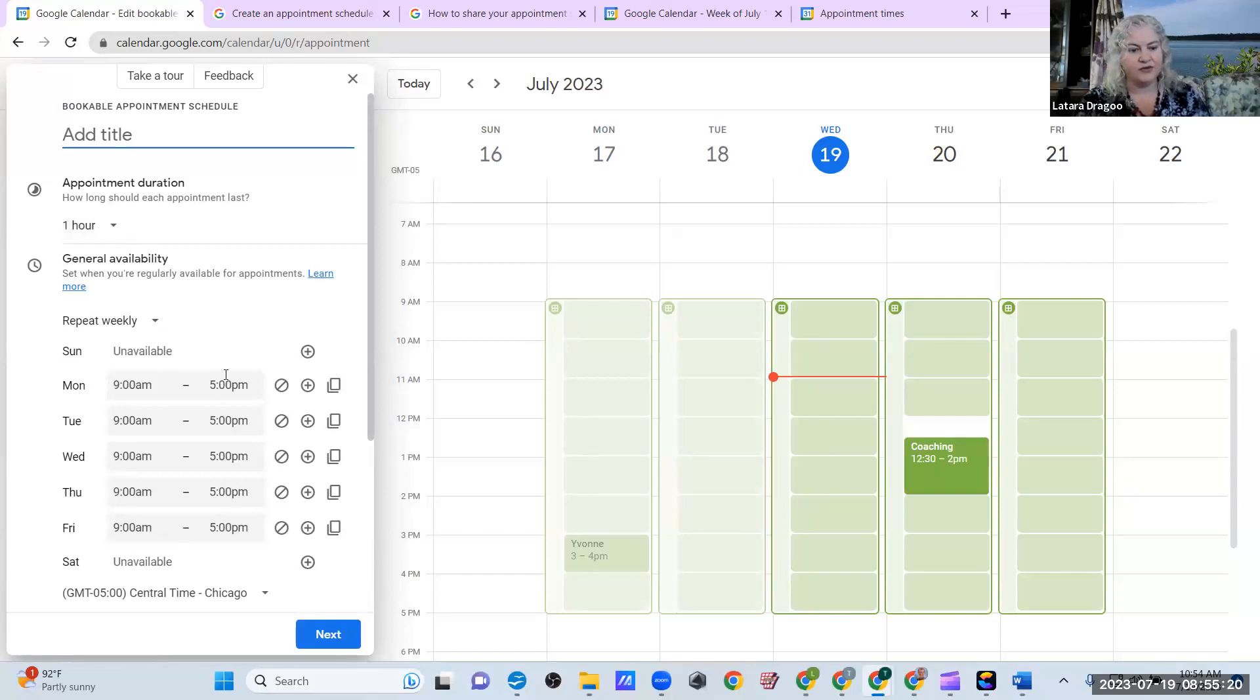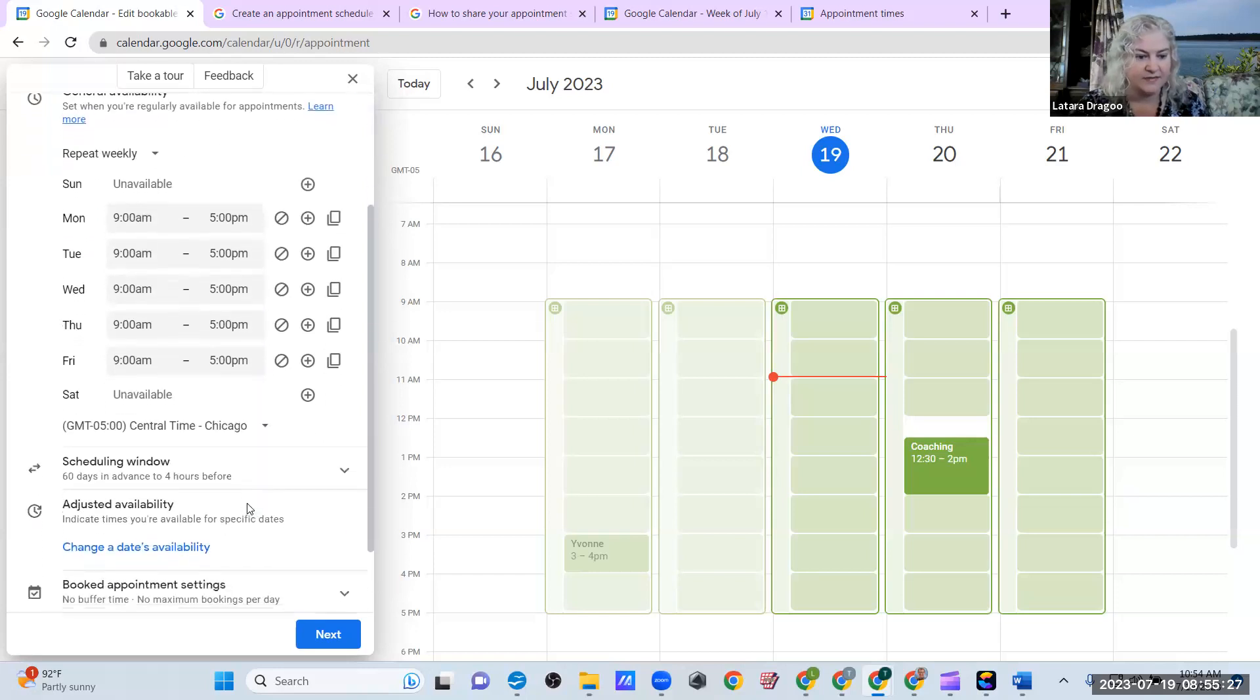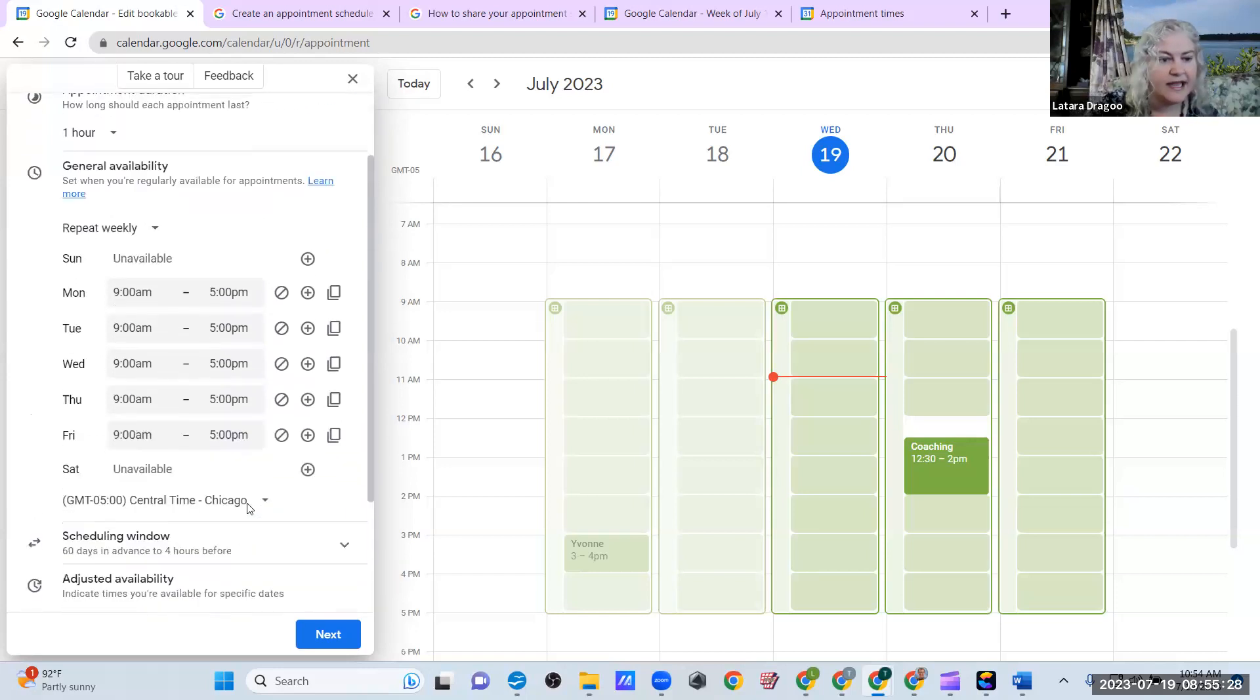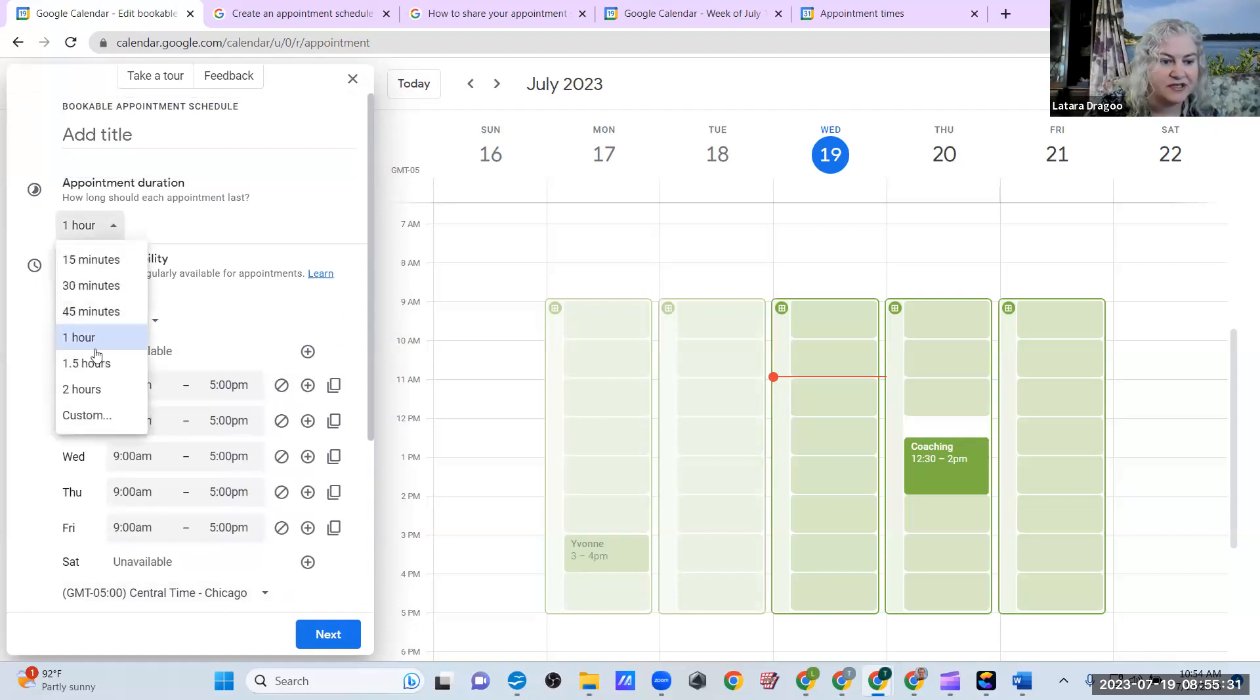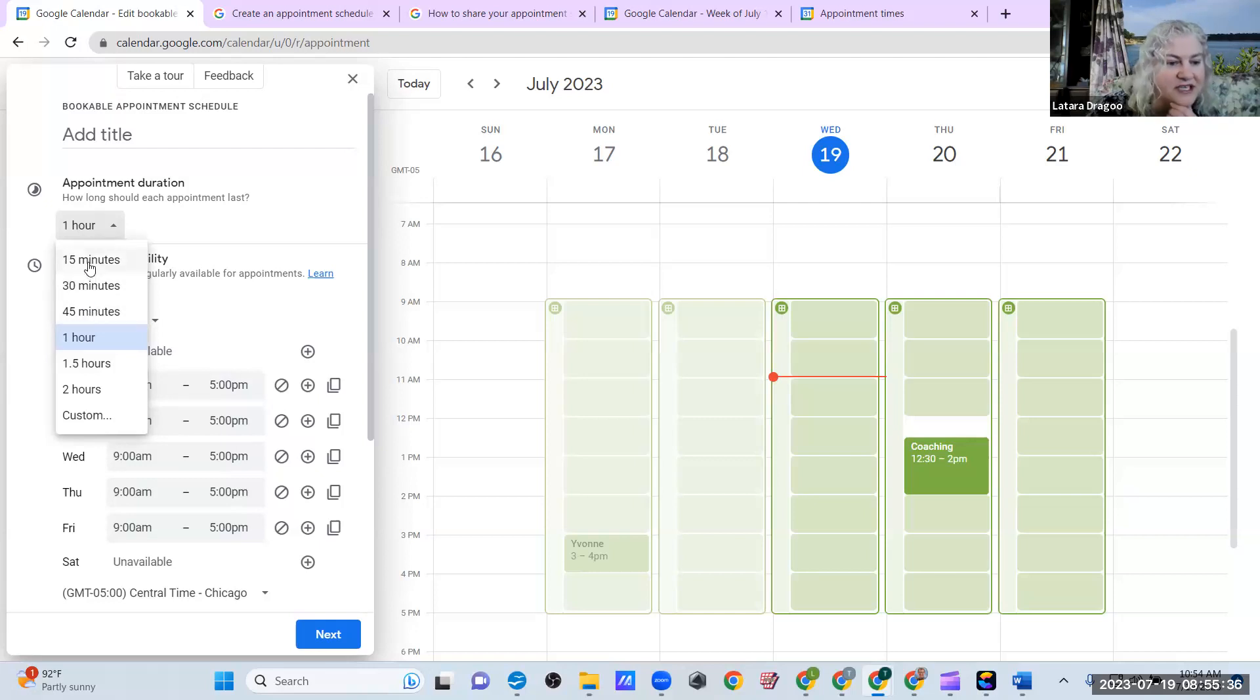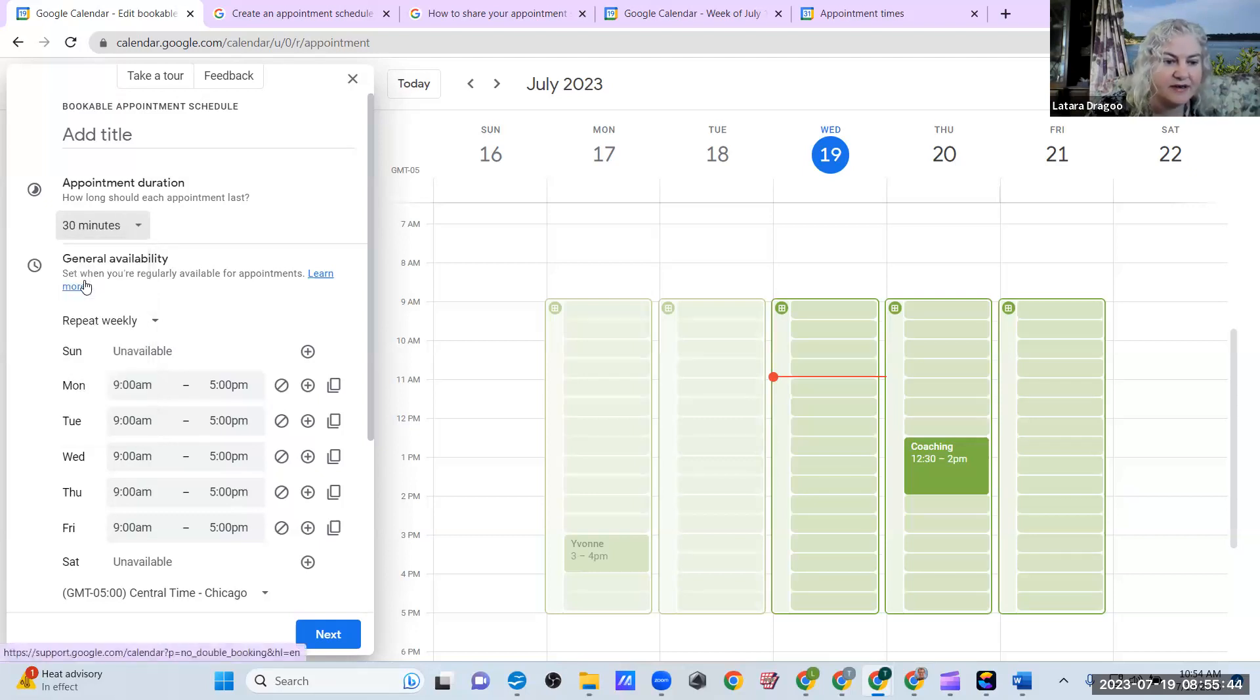And here you can go in and customize this. And like I said, it defaulted to nine to five Monday through Friday. And it defaulted to one hour. If you wanted to, you can change this to half an hour, 15 minutes, 30 minutes. So the denominations are 15 minutes, 30 minutes, 45 minutes, one hour, 1.5 hours, two hours, or custom. So I'm just going to go ahead and change everything to half an hour.